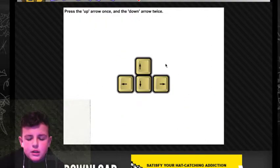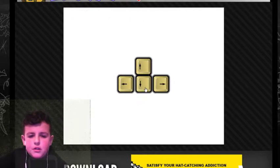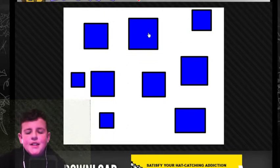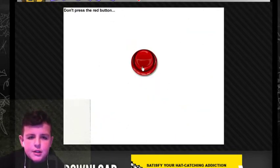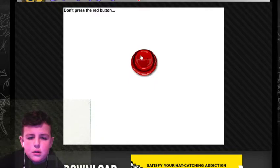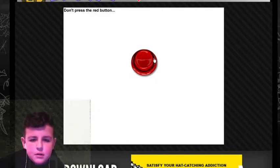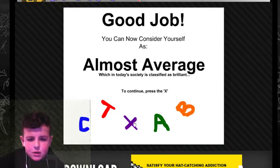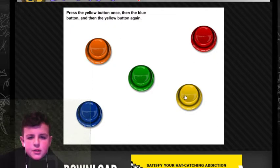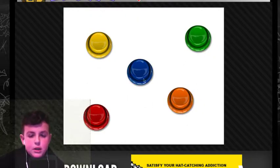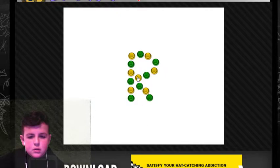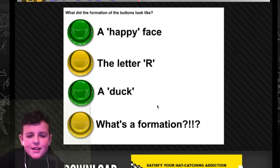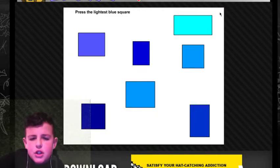Yes. Borderline cat. Up, up. Once. I don't know. I'm just playing a bunch of soundtracks. I don't know if you guys actually like this. I'm not pressing it. Yes. Good job. You can now see yourself an almost average. X. Press the yellow button once. Then blue. Then yellow again.